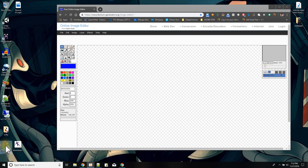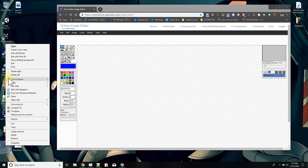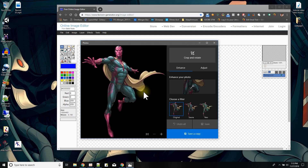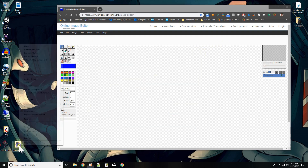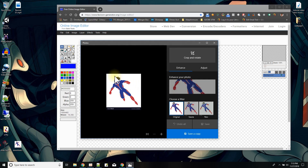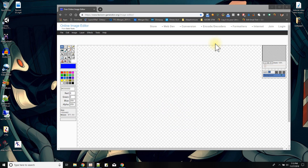If I open this image up in a viewer — open with Photos — you can see that the background is transparent. Compared to this other one — open with Photos — the background is white and it also has something at the bottom. So say I wanted to take this image and make the background transparent instead of white.